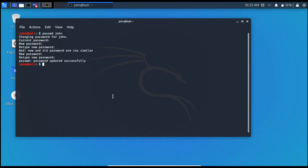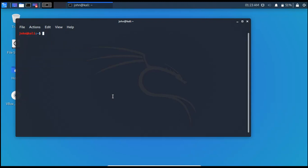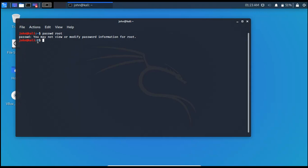Now the same process is needed to add the password for the root user. But for that we have to access the root user in terminal. Because if I try it without root user, I will face with this problem. Passwd root. Now you may not view or modify password information for root. For that I need to have access to the root user.